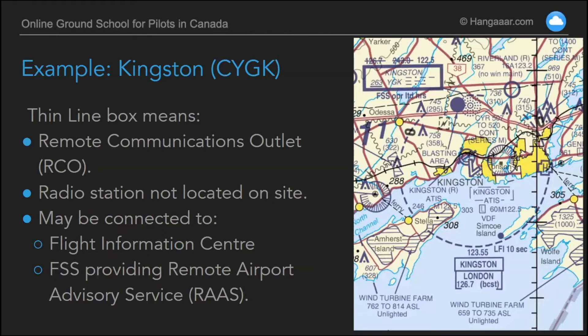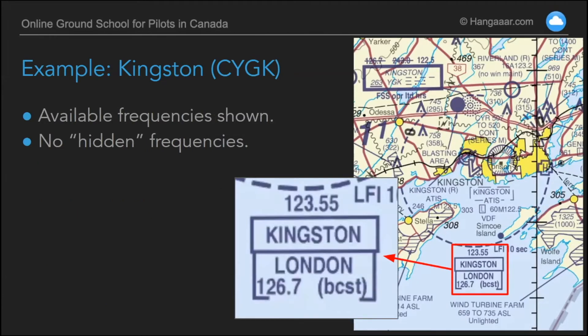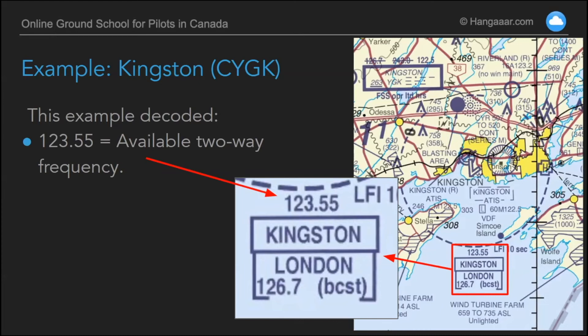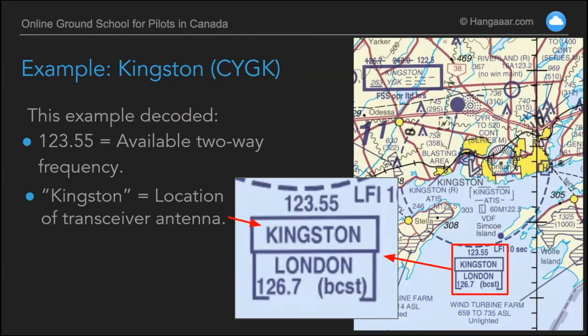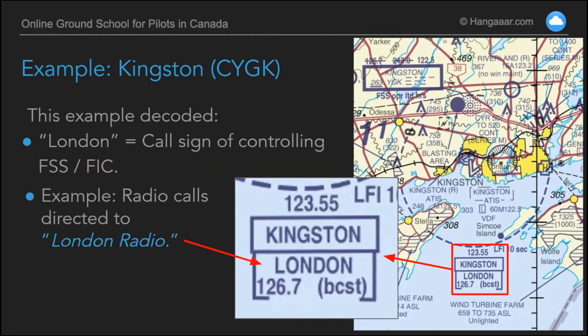In this case there's an RCO located at Kingston. It operates on 123.55. You're talking to London Radio, and they also have the capacity to broadcast one-way communication — they talk to you, you can't talk to them — on 126.7. So 123.55 is the two-way frequency; that's the frequency you'd use to change a flight plan or get weather for a different destination from London, from the flight information center. The word Kingston is simply the location of the transceiver antenna. It's London Radio in the brackets underneath — that's who you're going to talk to.